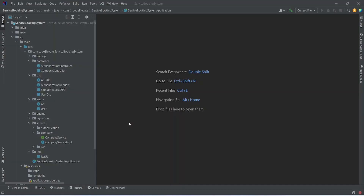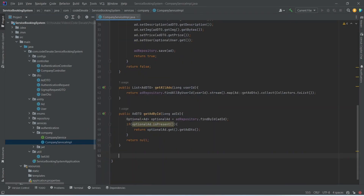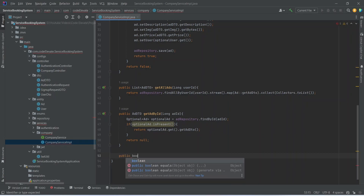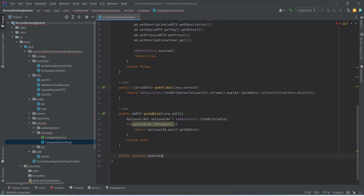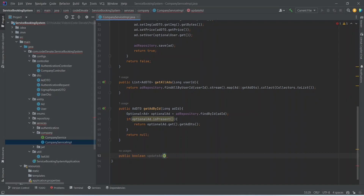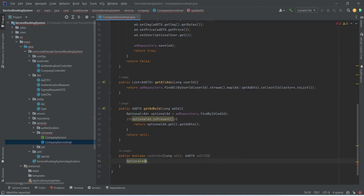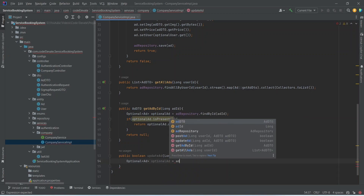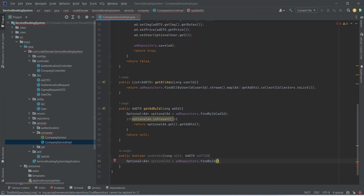First of all we will create the API in our Spring Boot application. We will open our customer service implementation and after the get-ad-by-id method we will start writing another method. This method will return a boolean and we can name it as updateAd. In the params we will accept long adId and then adDTO. We will create one optional variable of type ad, name it optionalAd, and call adRepository.findById passing adId.